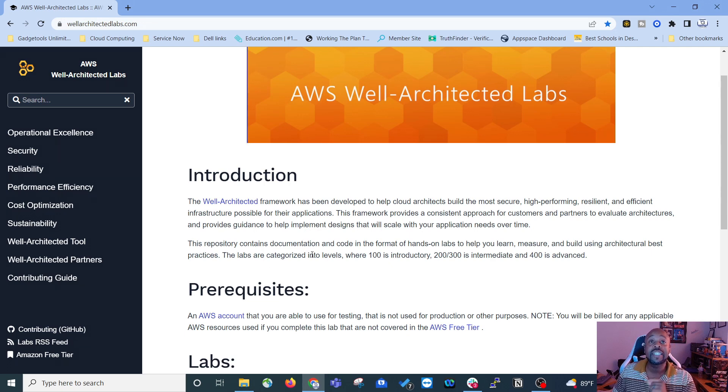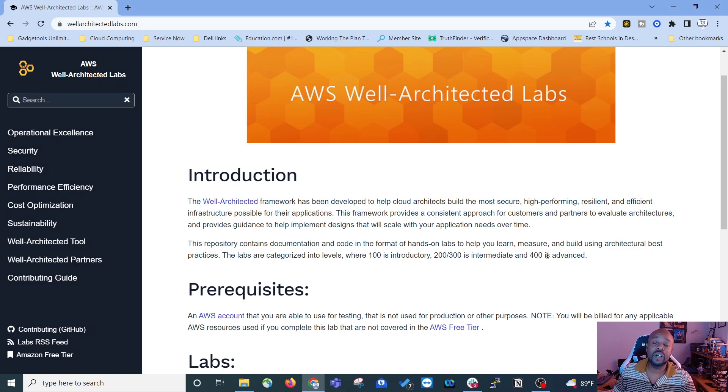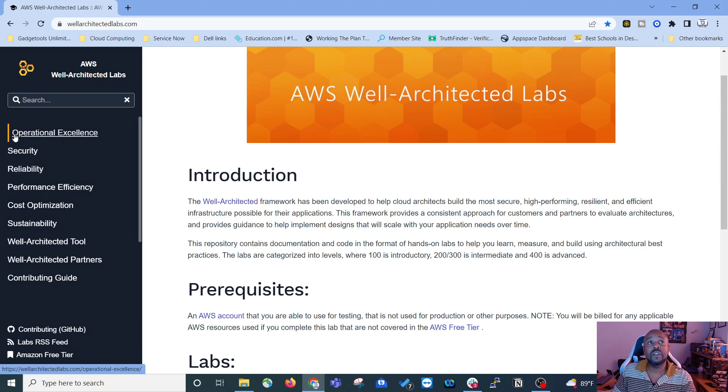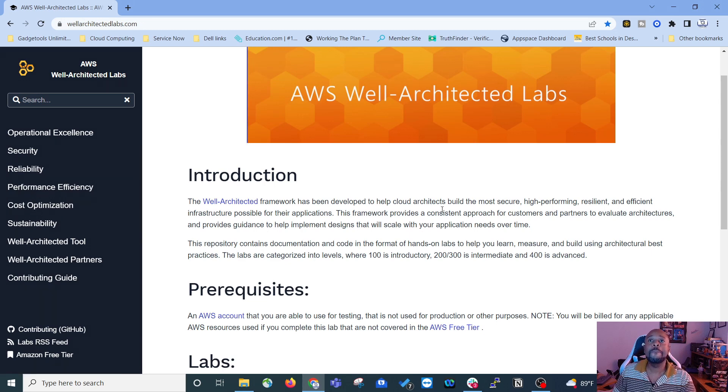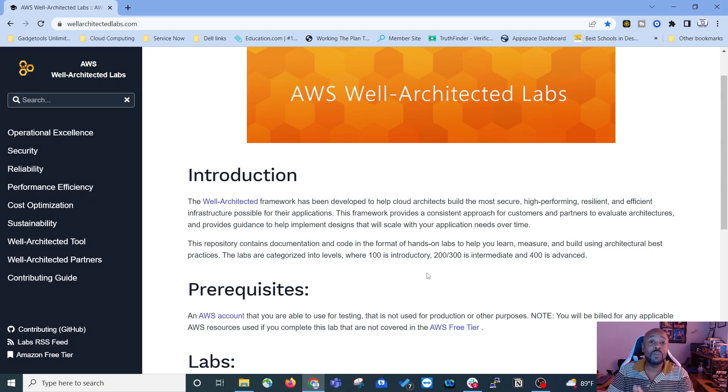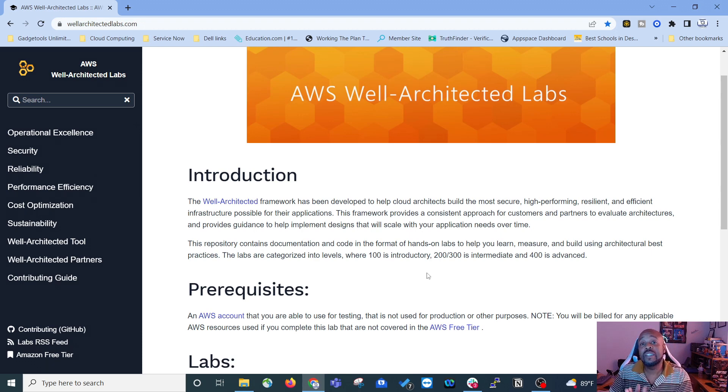The labs are categorized into levels where 100 is introductory, 200 to 300 is intermediate, and 400 is advanced. So each pillar of the Well-Architected Framework has labs associated with it, and they range from 100 easy, 200 to 300 medium, and 400 hard.